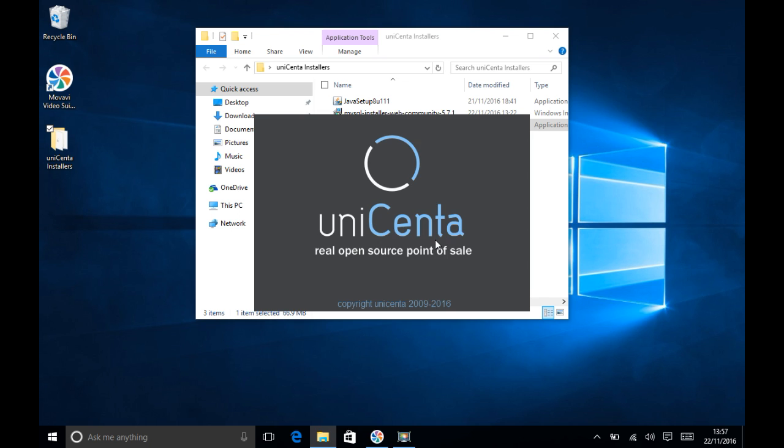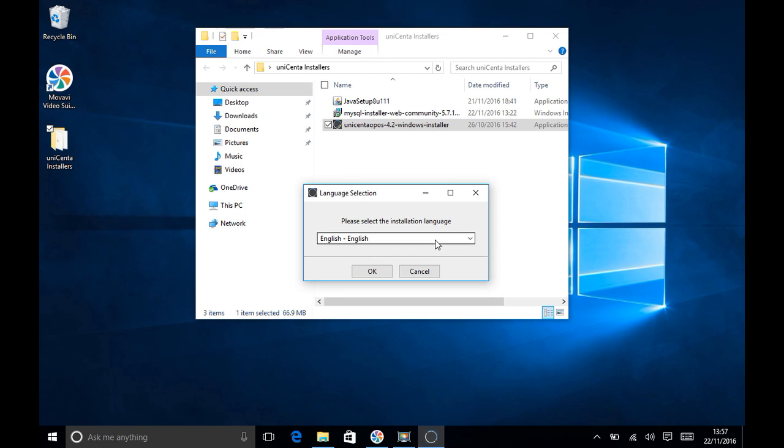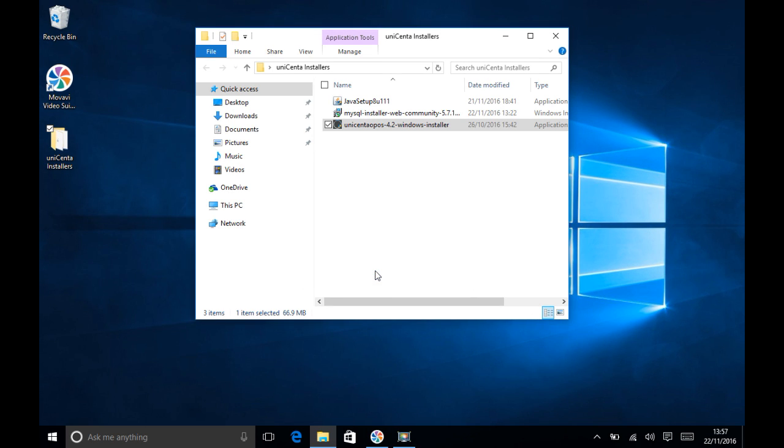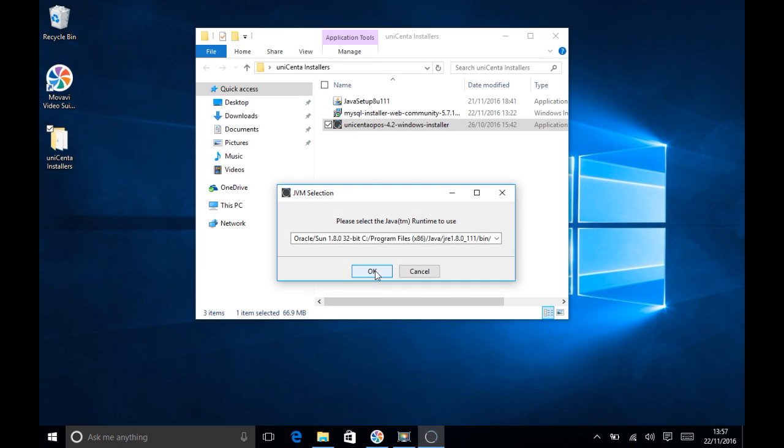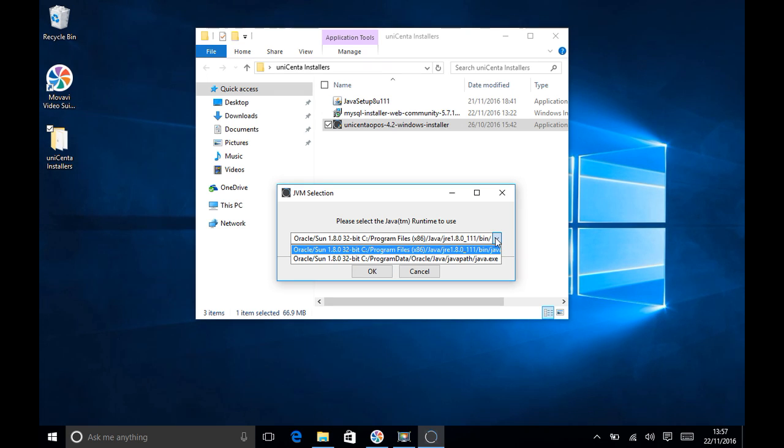Run the installer and choose your language. This is the language of the installer, not the application. Now choose your Java Runtime. 1.8 must be installed and this is the one you should choose. It's usually the first one in your list.